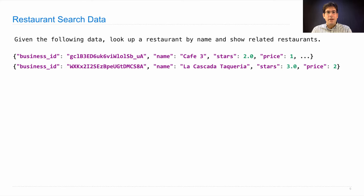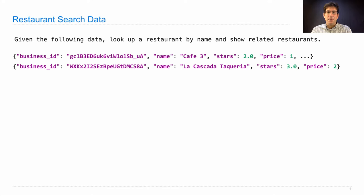Here's another entry about La Cascada Taqueria, which has three stars on average and a price category of two. I think in Yelp, stars go from one to five and prices go from one to three.